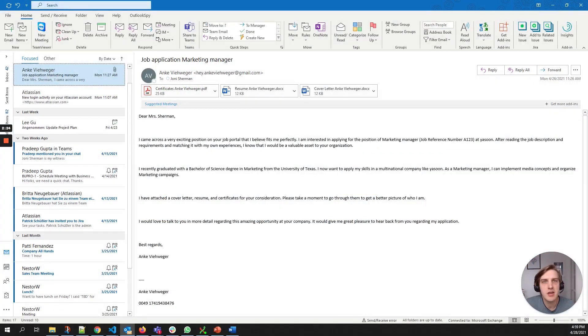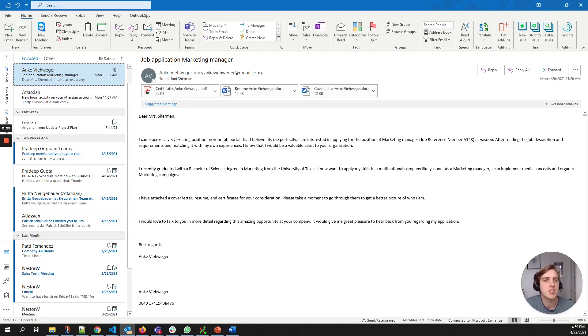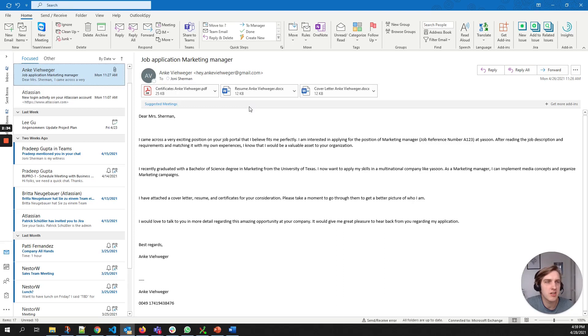Our demo starts here in Outlook. I've got an application email from Anke. She has written a nice email. She's attached some certificate, the resume, and the cover letter. So all we need to know to proceed the application.